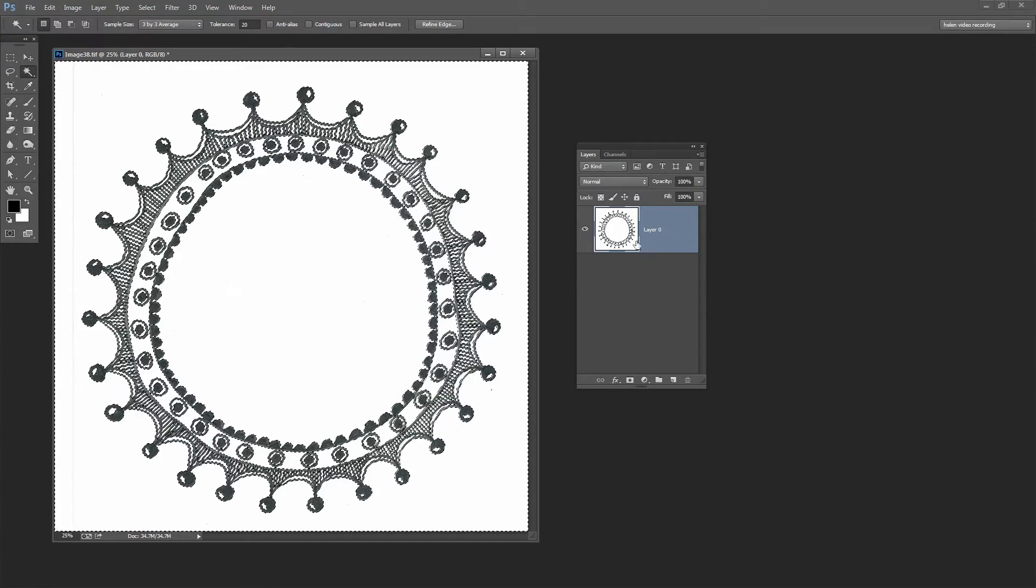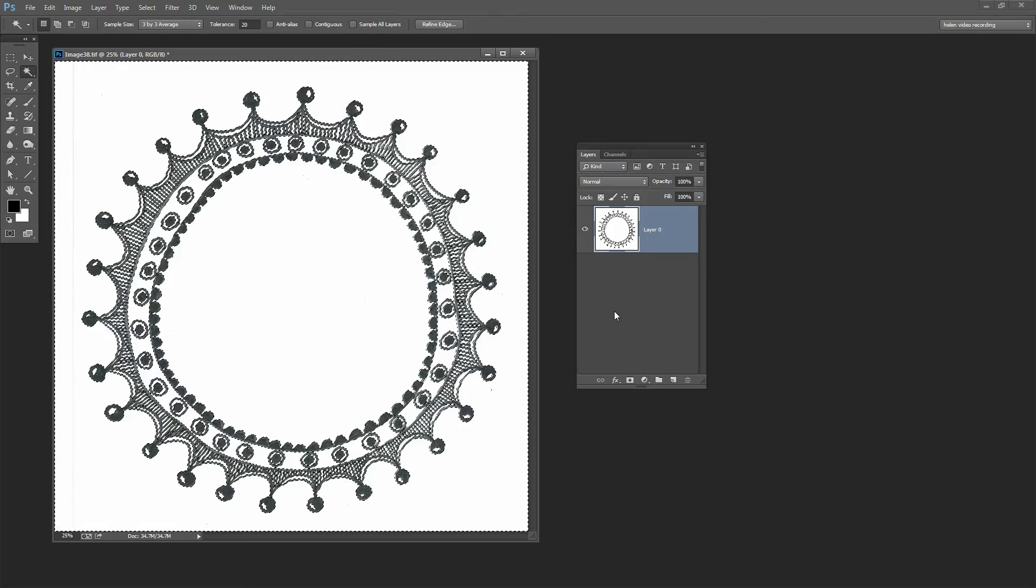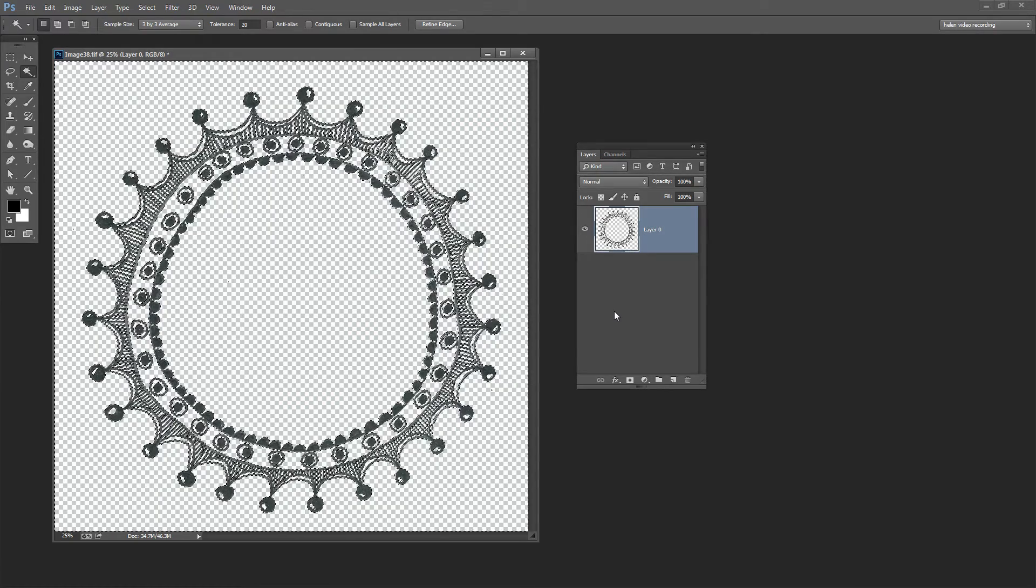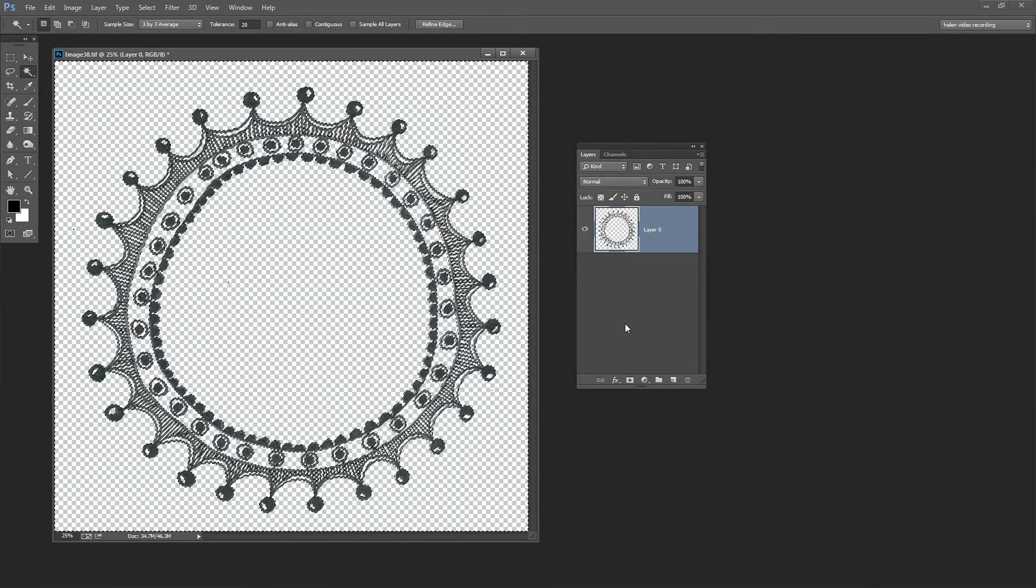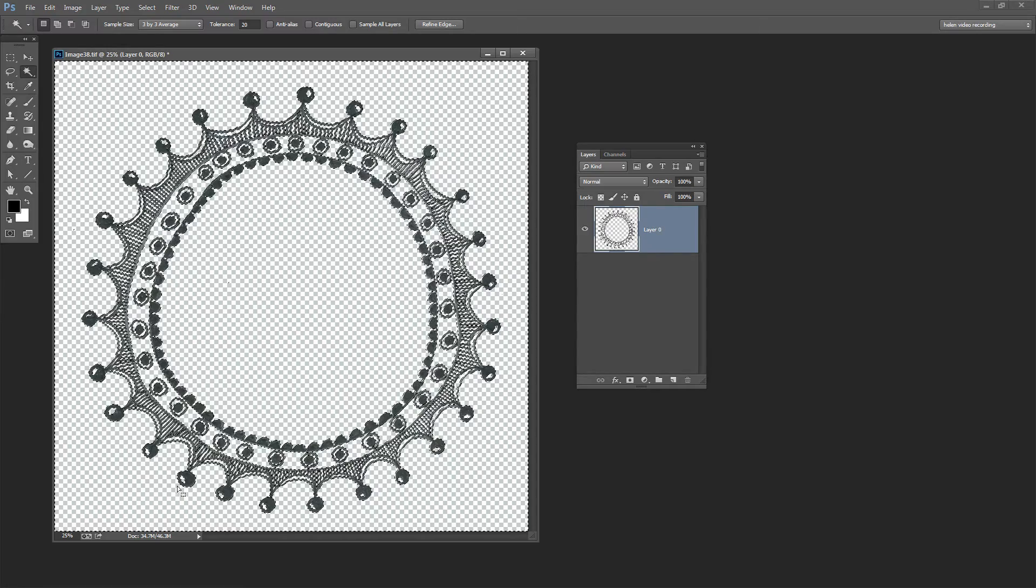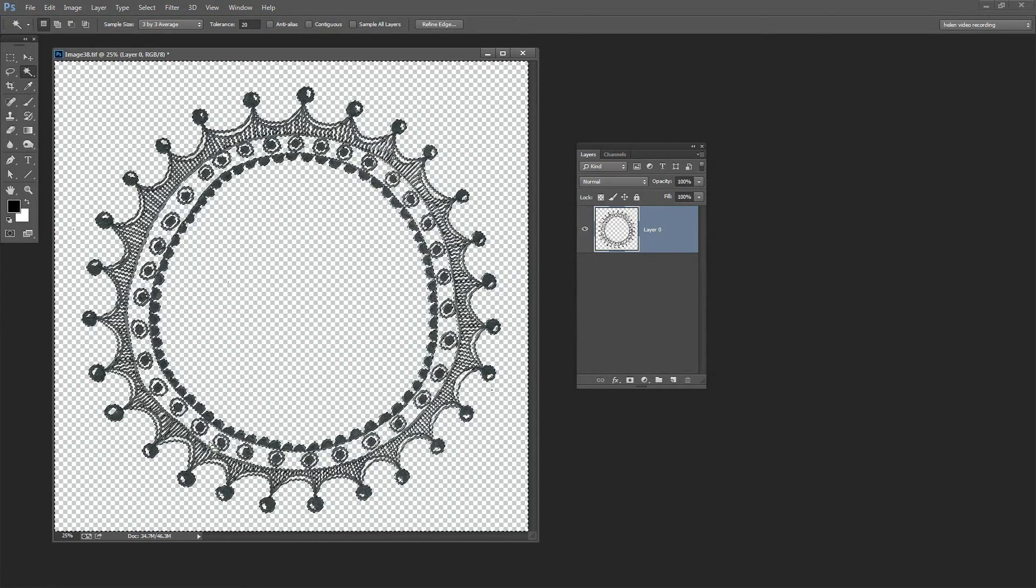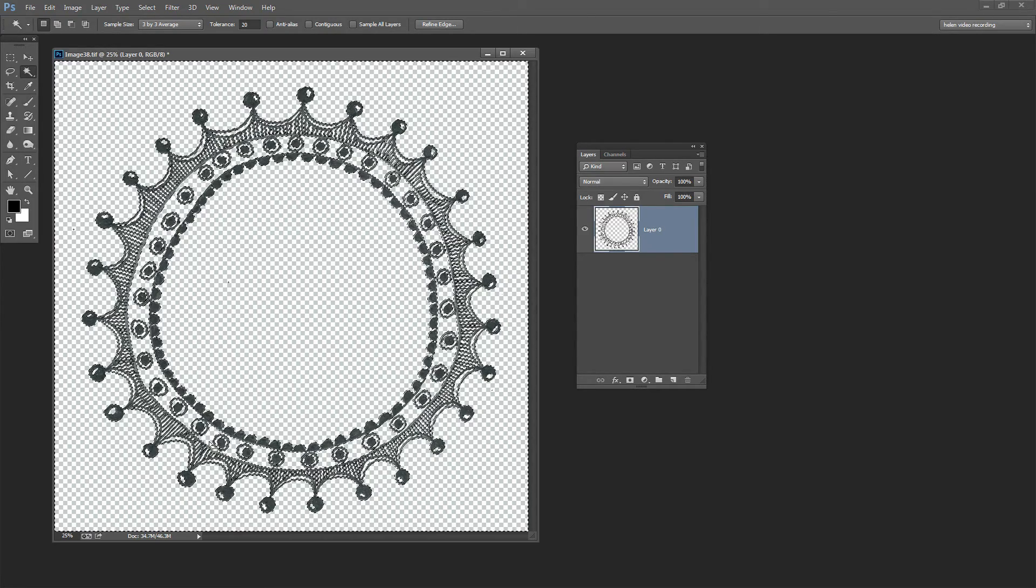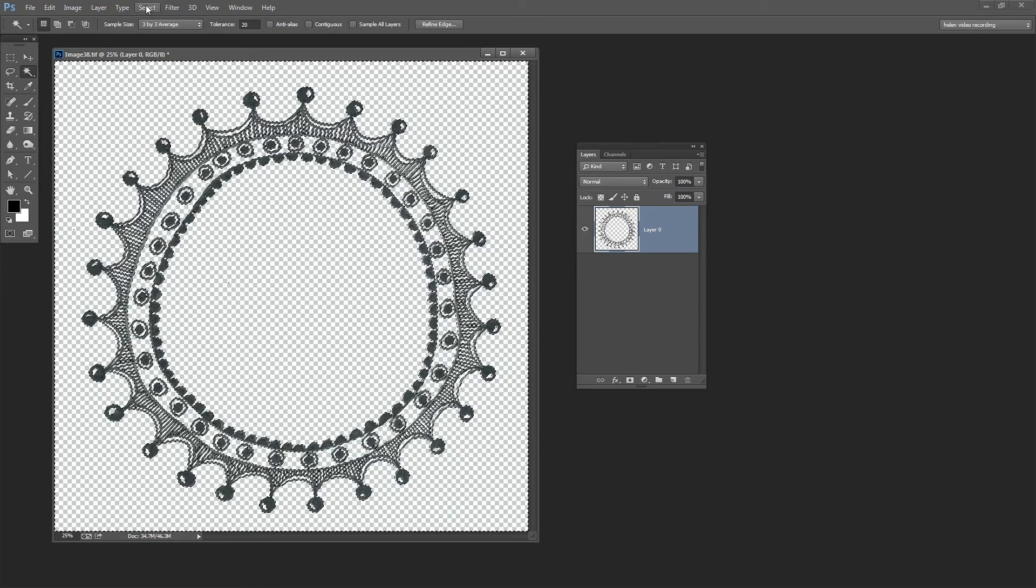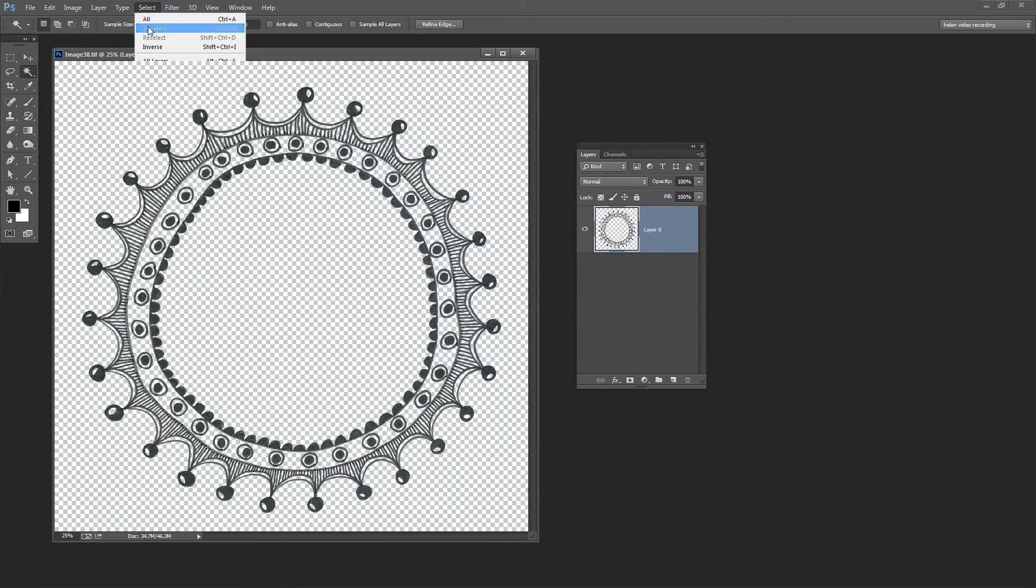So now I can delete and just see what I'm left with. By pressing Delete I'm removing all the white from the image and just leaving the black pixels. I'm going to deselect my selection by clicking Select, Deselect.